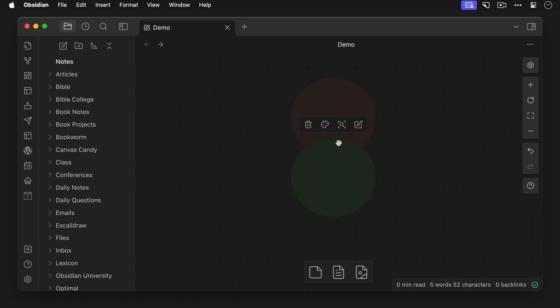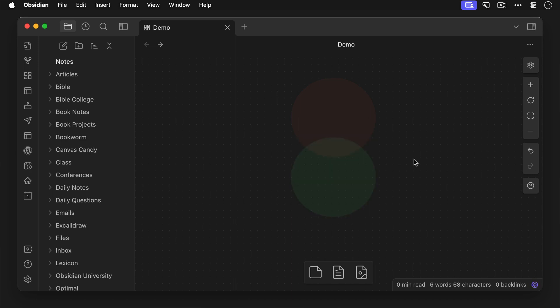Now you can see that the green circle is on top of the red one, so we actually need to go back and add another CSS class of cc-card-opaque. Now this looks better, so let's go add it to the red circle too.